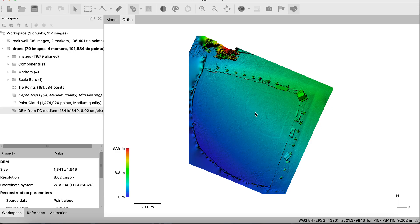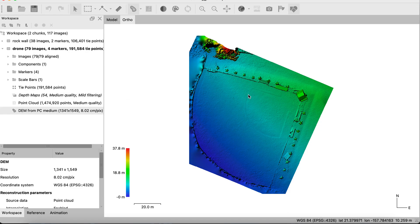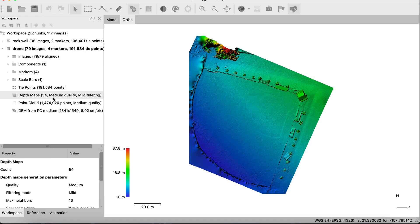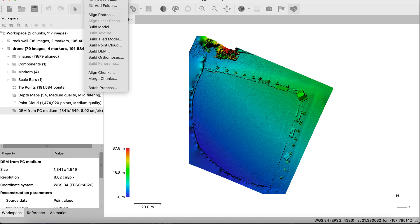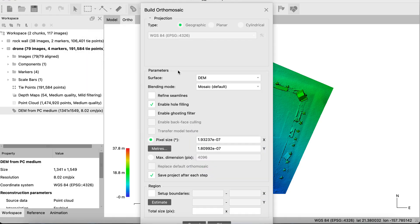We are back in our Metashape project, so let's go ahead and build the orthomosaic. So we have the DEM, we've built it from the point cloud and the depth maps, we've got our DEM here, so let's go to the very top application menu bar, workflow, and go to orthomosaic.